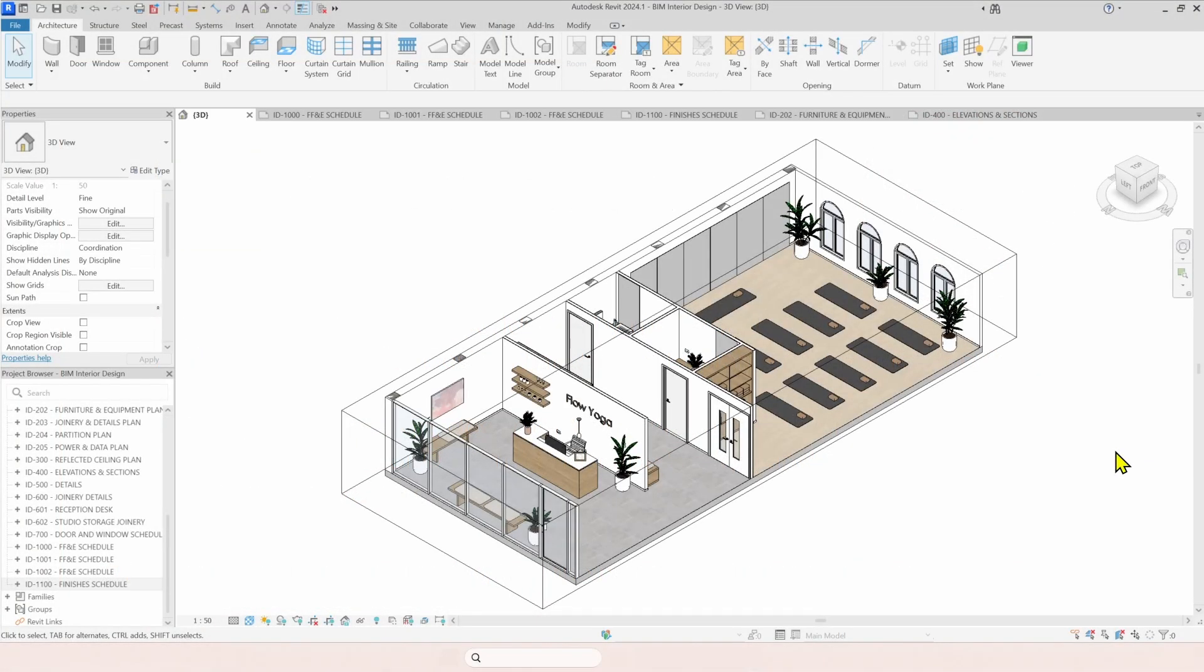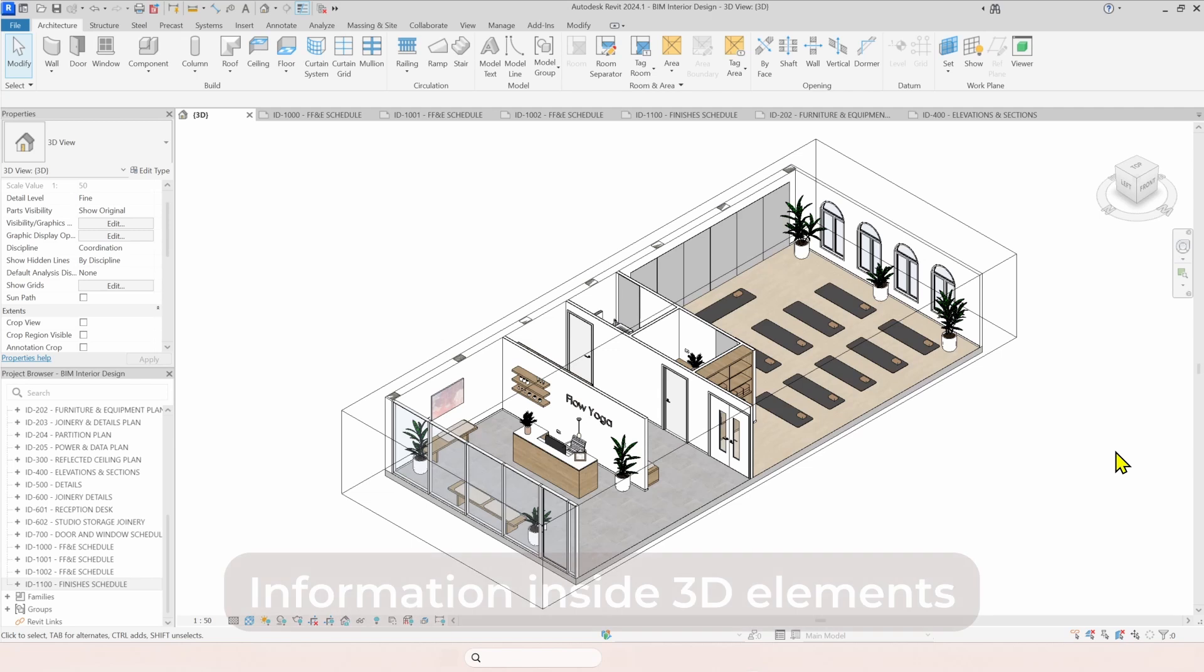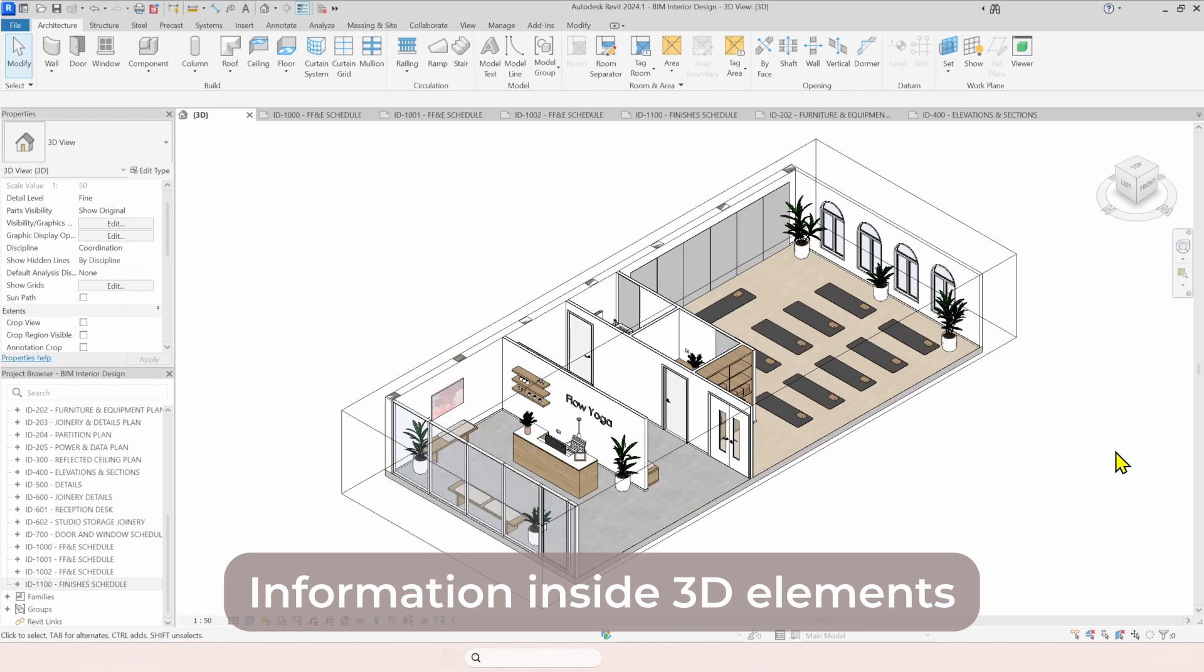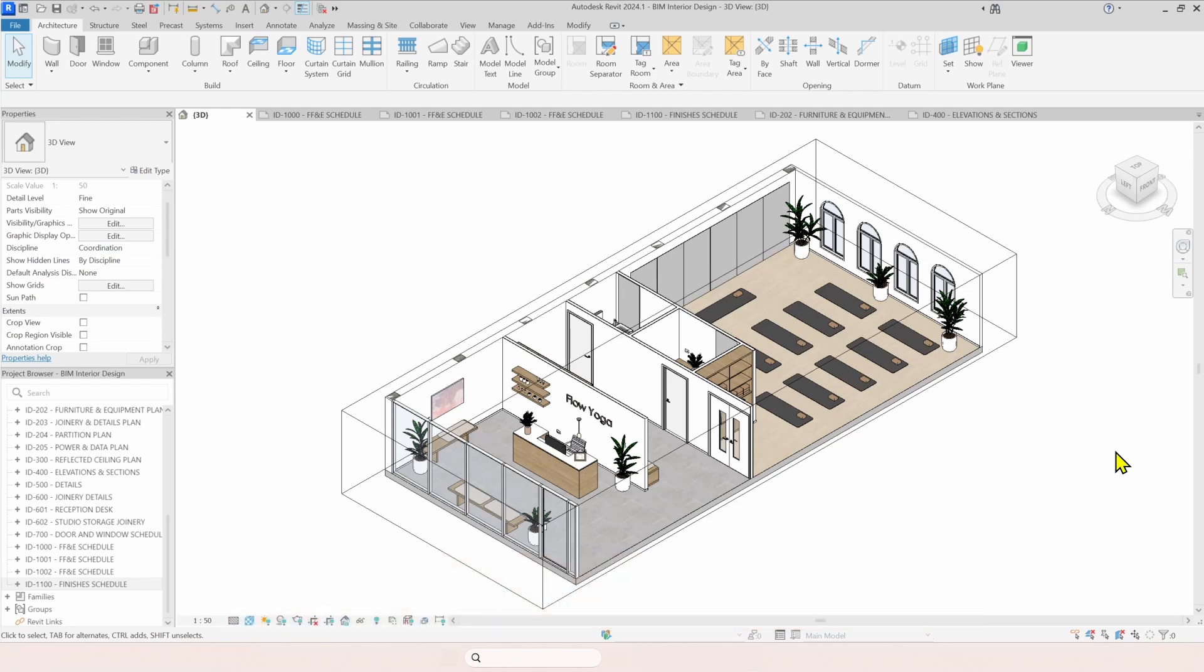With Revit, the objects in your project, the walls, the floors, the furniture, lighting, finishes, they are not just lines or shapes. They are 3D elements that contain real-world information: dimensions, materials, manufacturer data, finishes, model, pricing and more.